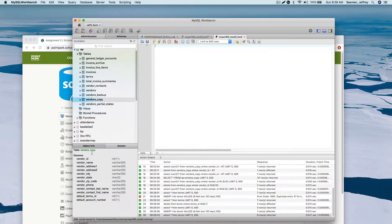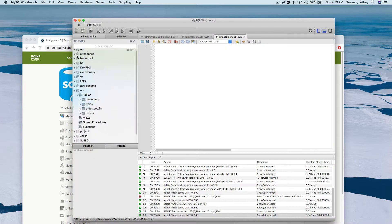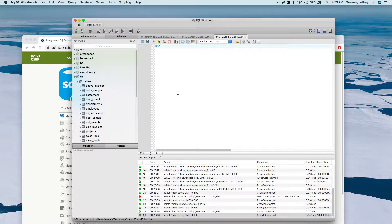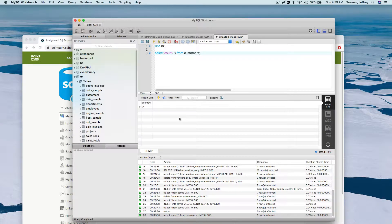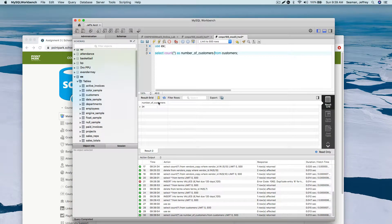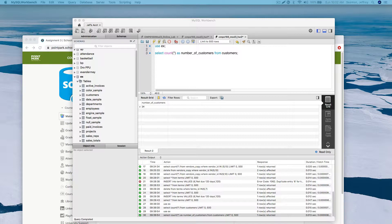So if you want to get a total of something from a table, let's go over to the EX table. Say we want to get a total of customers: we do USE EX, then SELECT COUNT from customers and run the query. There you go - you have 24 customers. We could also do an AS statement: COUNT as 'number of customers', and now you have a column called 'number of customers'.